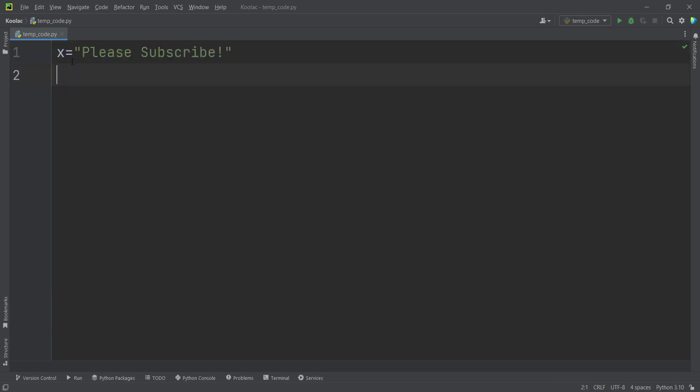And in order to reverse this text, we can simply type x and we open a square bracket and also we close the square bracket. As a matter of fact, we are using the indexing.